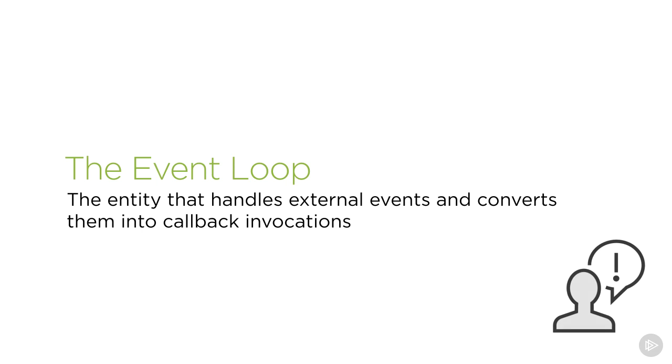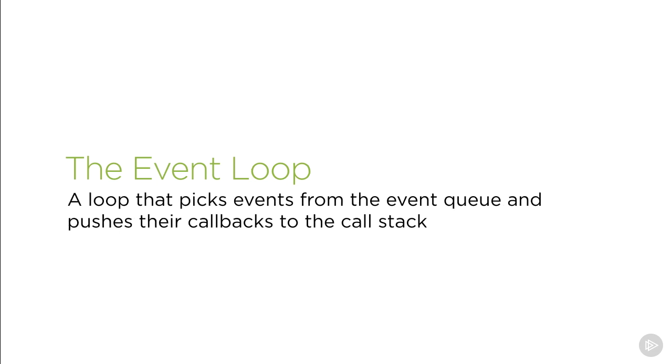Let's try another definition. It's the loop that picks events from the event queue and pushes their callbacks to the call stack. This one is probably worse than the first one.